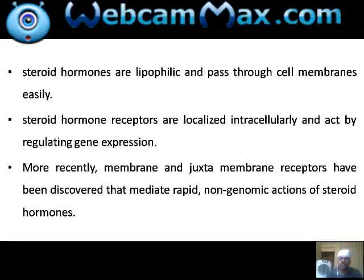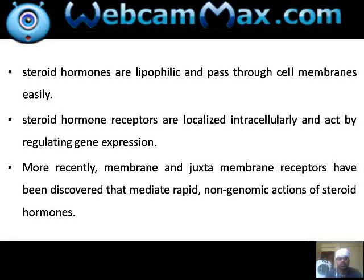So for today, that is all about steroid hormone biosynthesis. Stay at home, stay safe — we will continue in the next session.